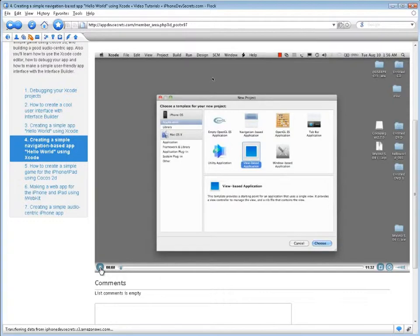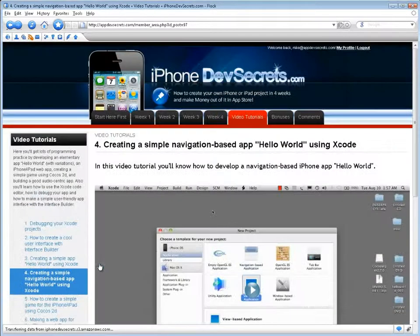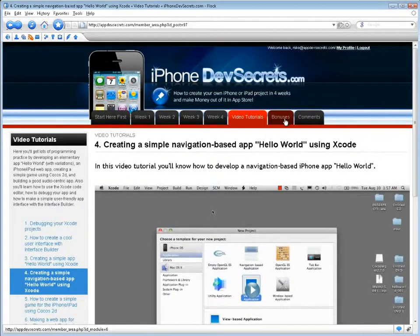In addition, you'll learn how to use the Xcode code editor, how to debug your app, and how to make a simple user-friendly app interface with the Interface Builder.